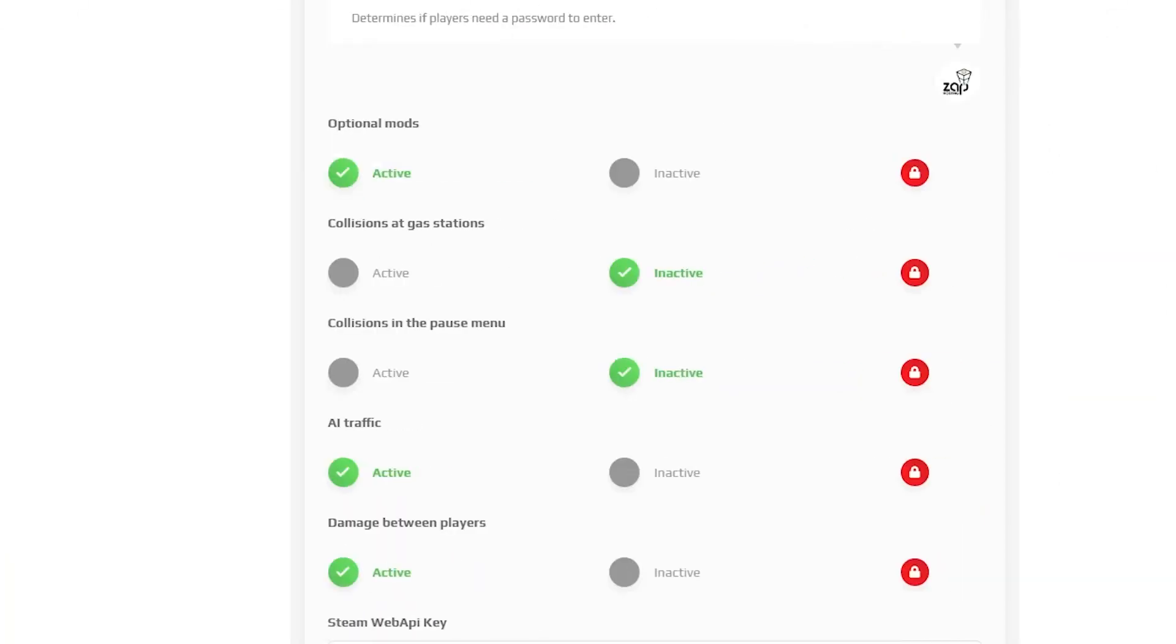Also, you can set a couple of game rules like optional mods, collision at gas station, AI traffic, damage between players and so on. For example, let's deactivate optional mods by pressing inactive.